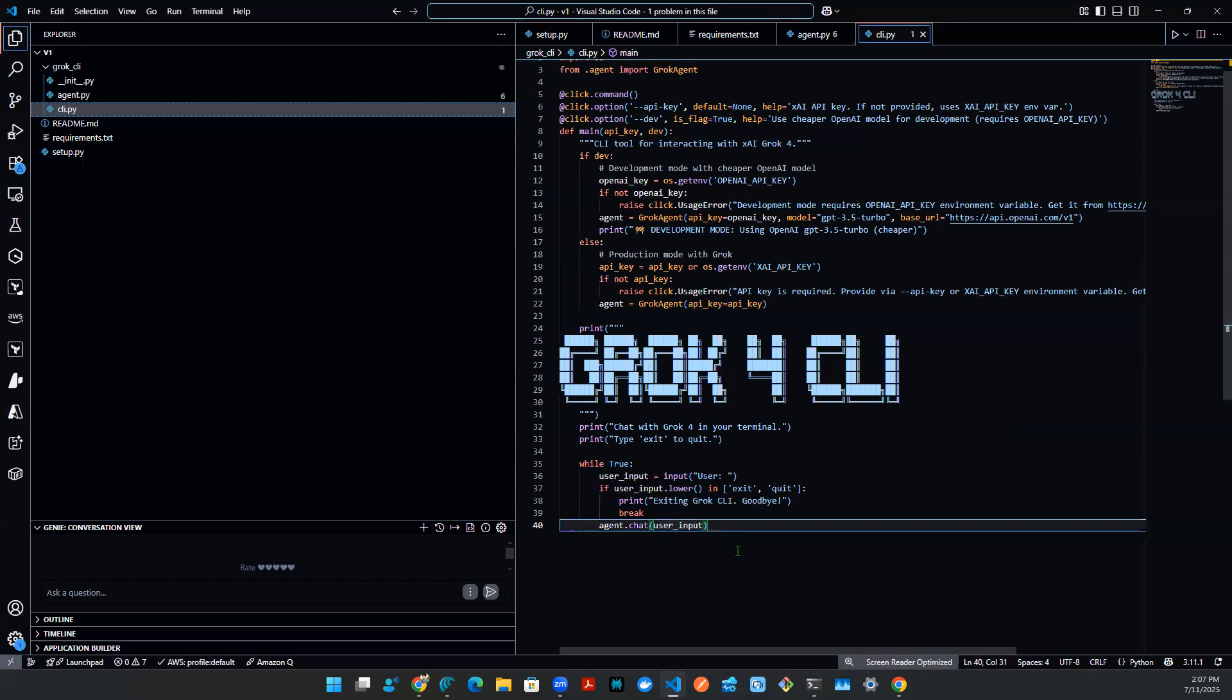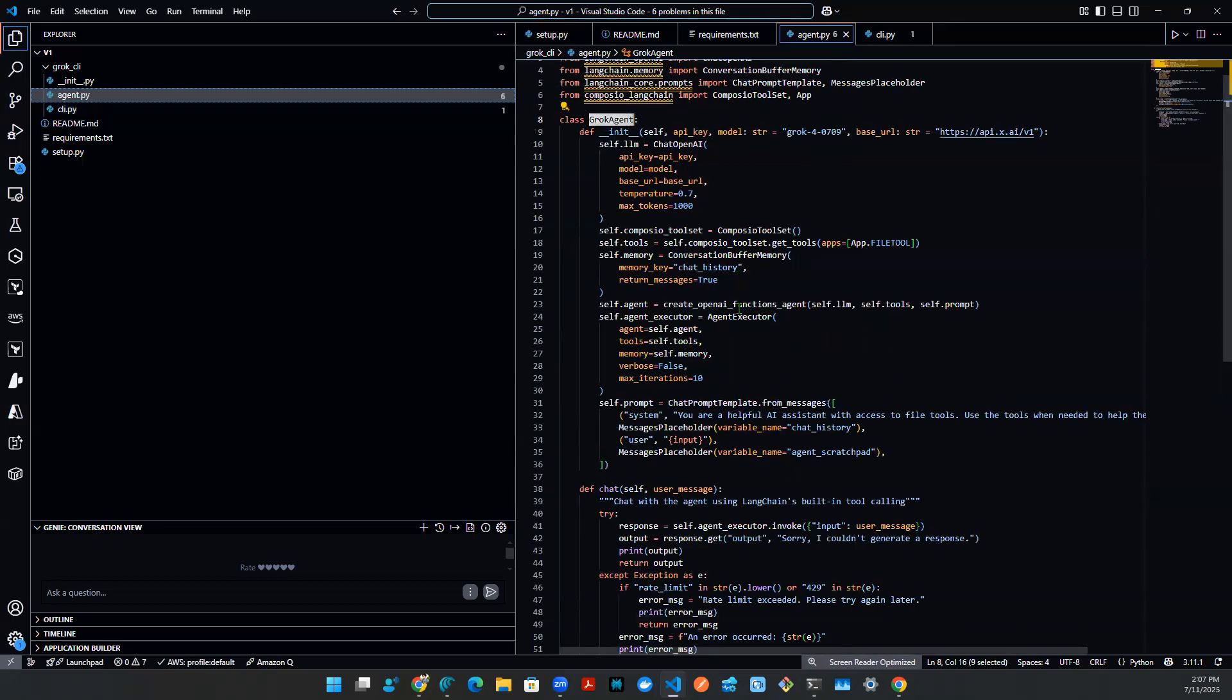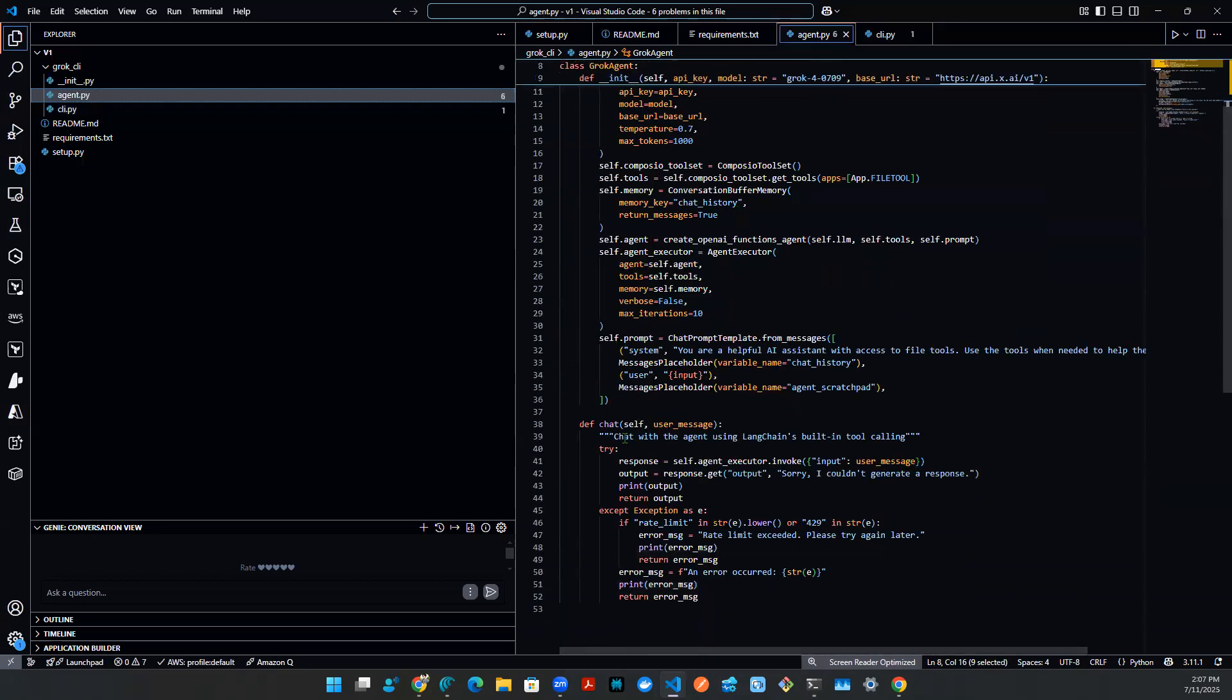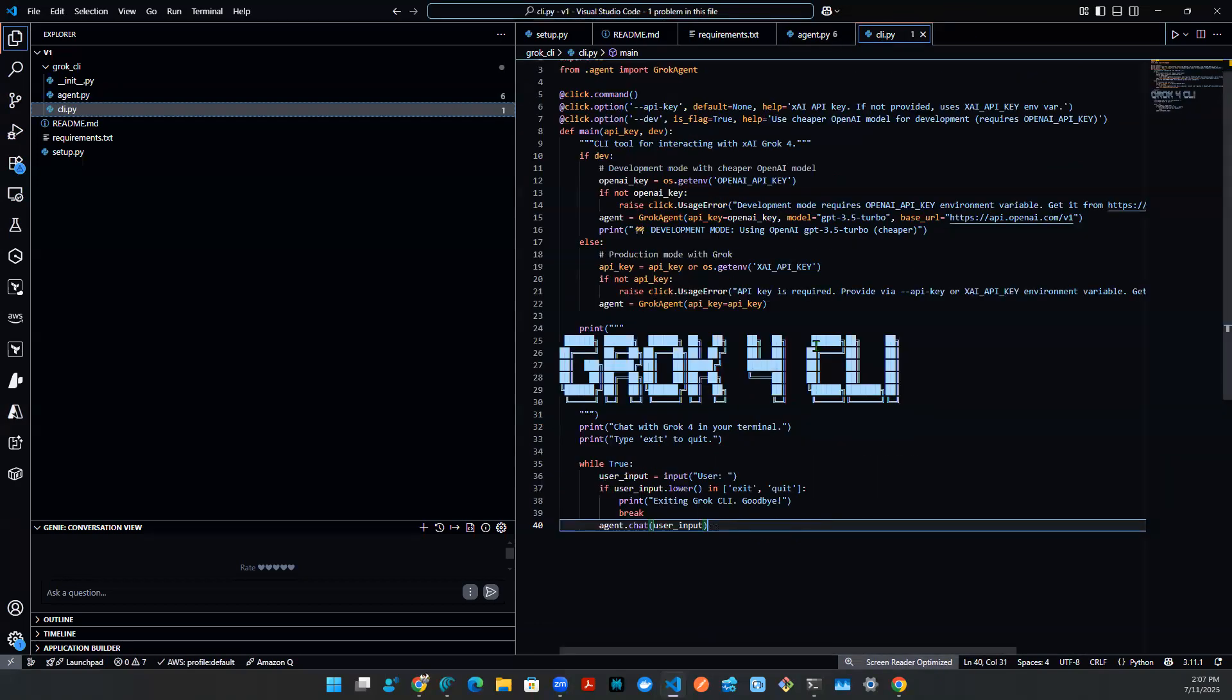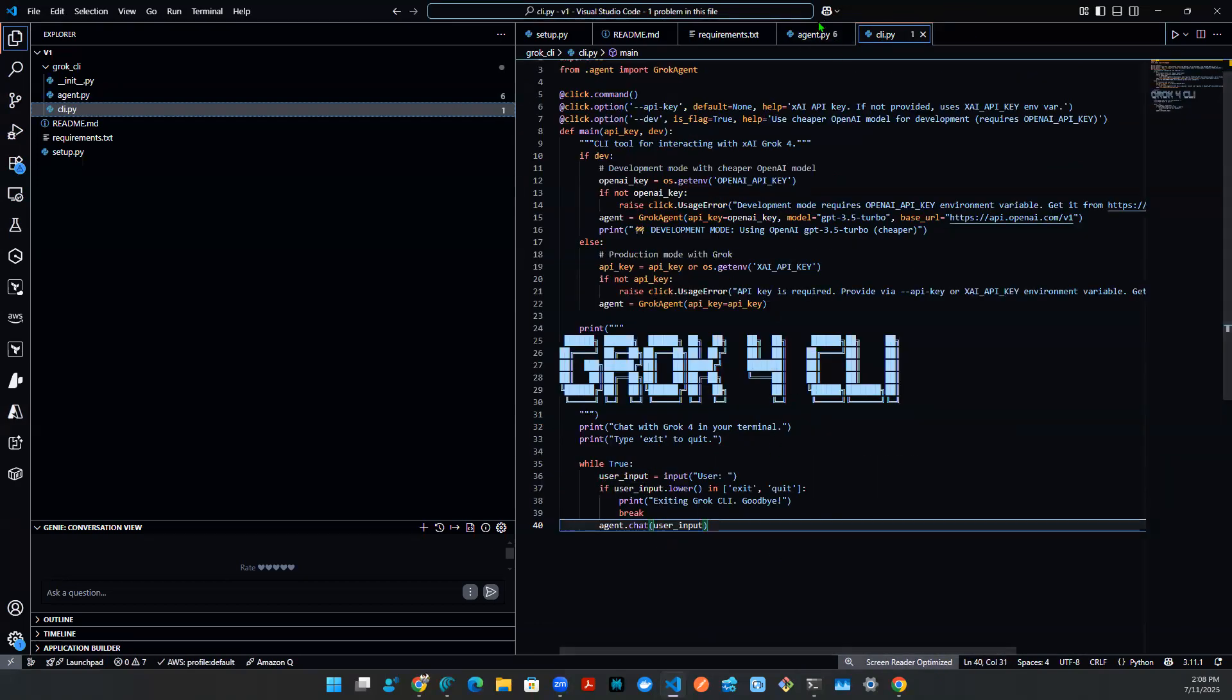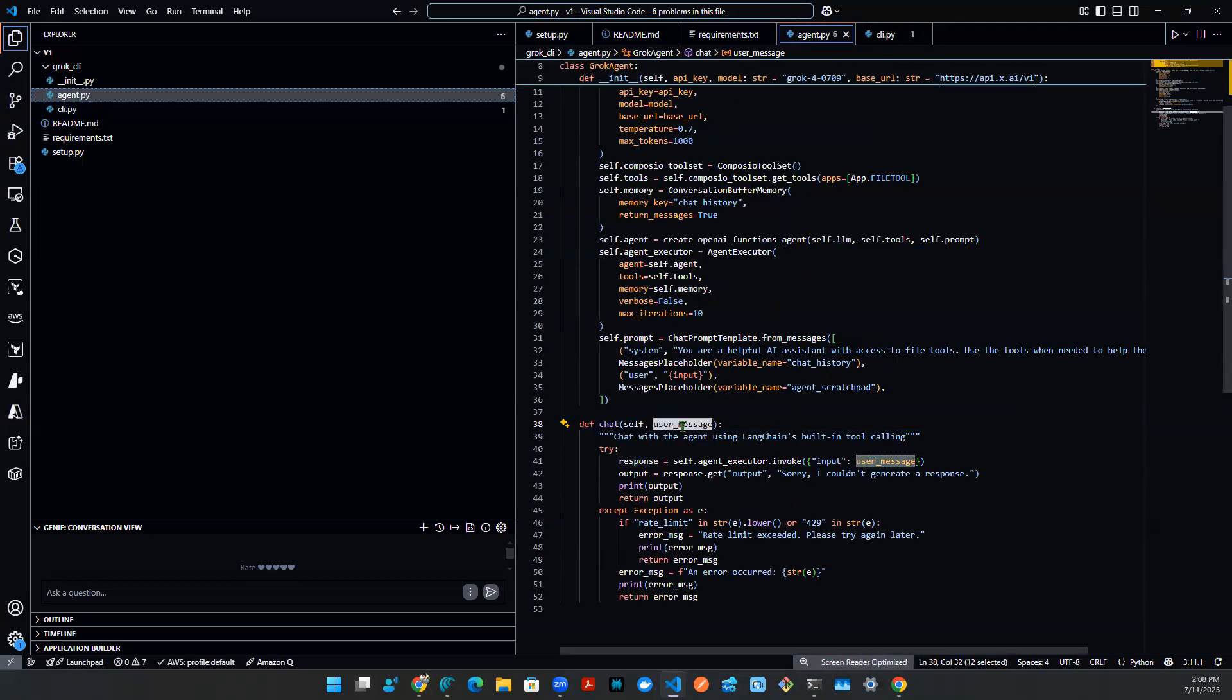User input here, it's whatever the agent method says, right. So let's go to the agent method. That's the chat method. That's the user message. So in this CLI script, this user input is going to be entered into this method as a user message, and that is the input argument.